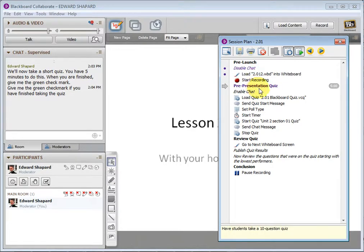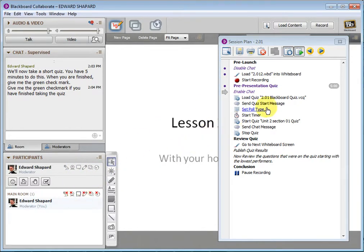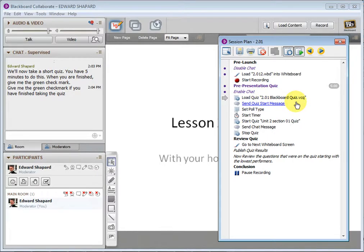Next section, we're doing the pre-presentation quiz. So I have a note to enable chat, so I can go over there and let people chat. Load a quiz, which if you haven't done that before, you can make one.